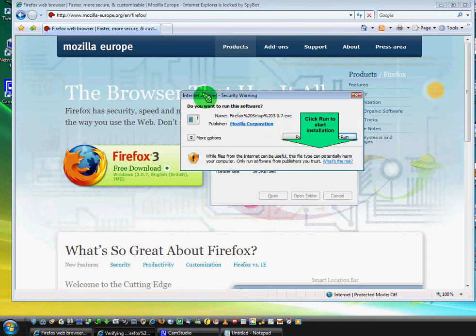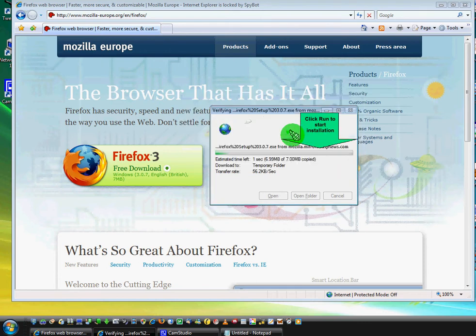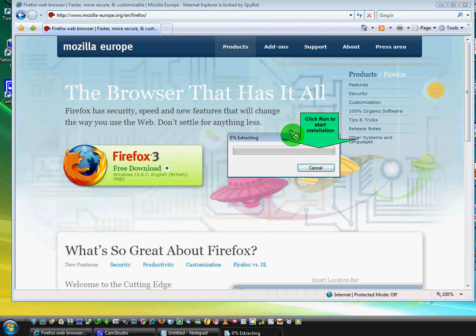And after that, you will see this. Do you want to run this software? Click run to start installation.